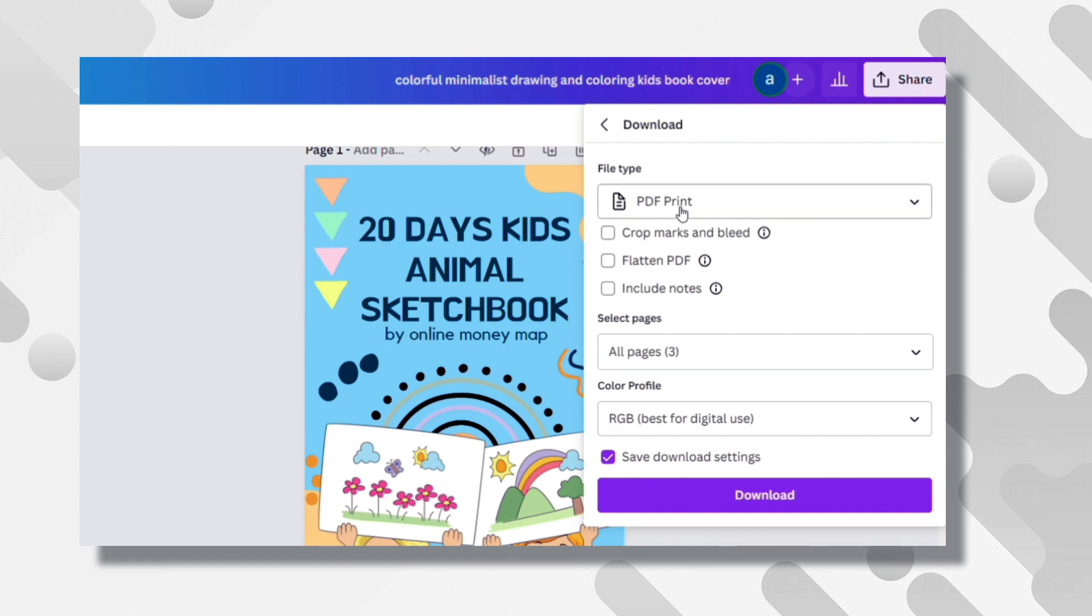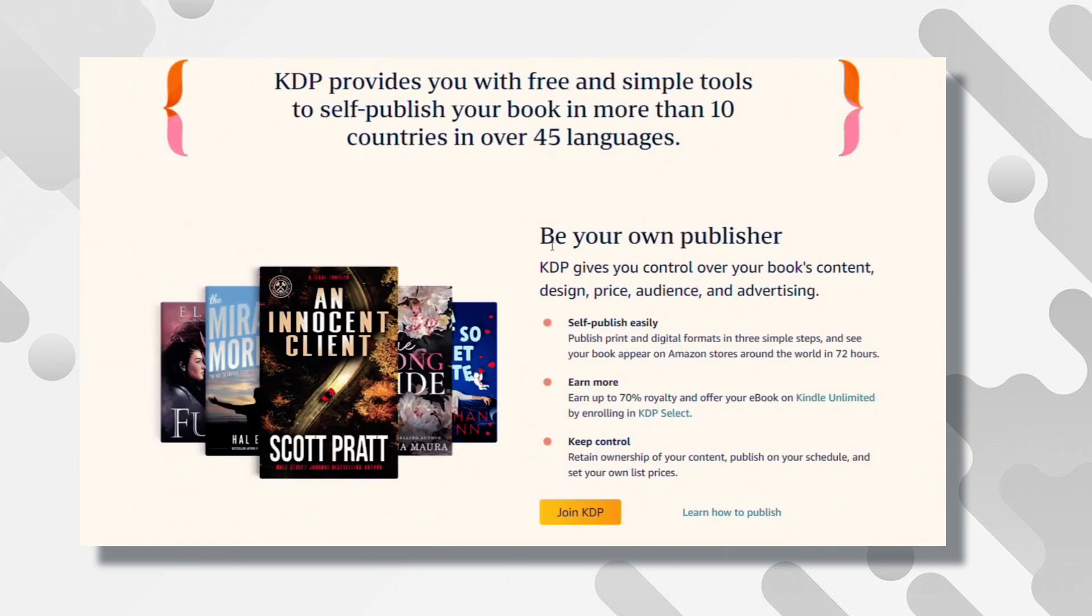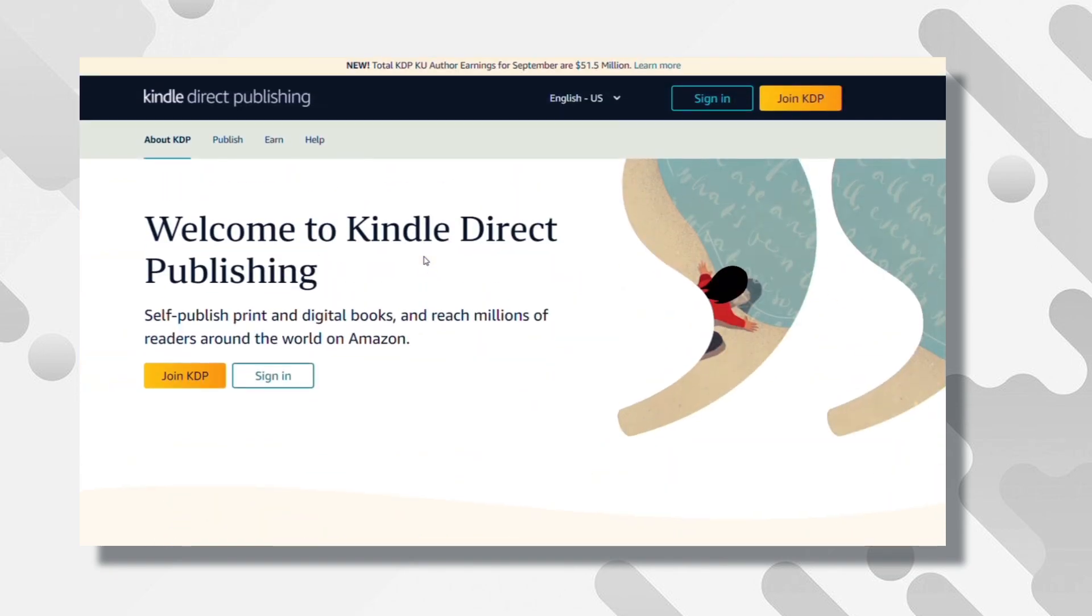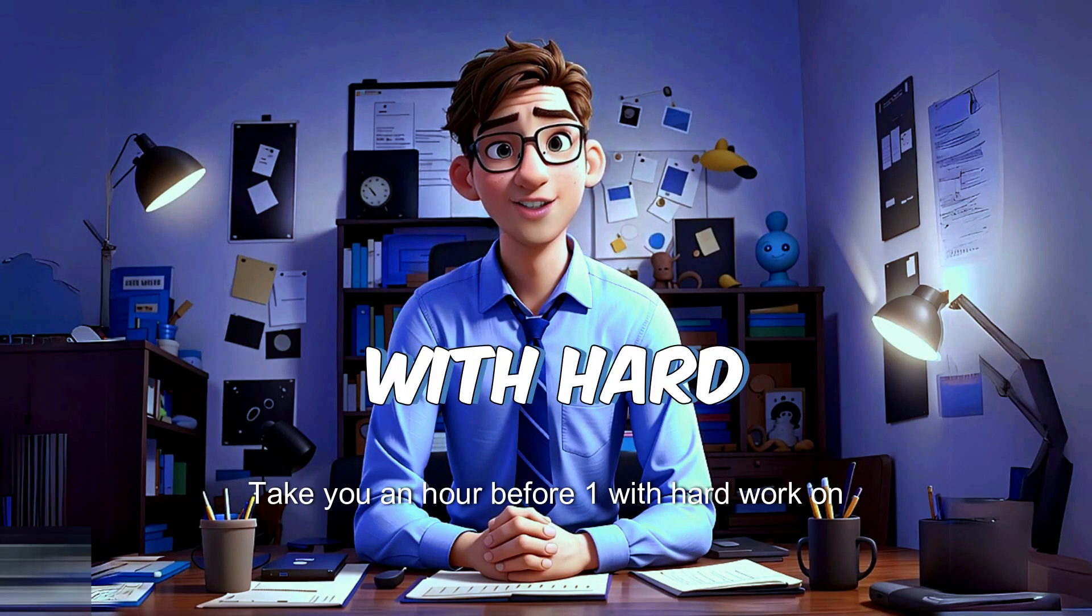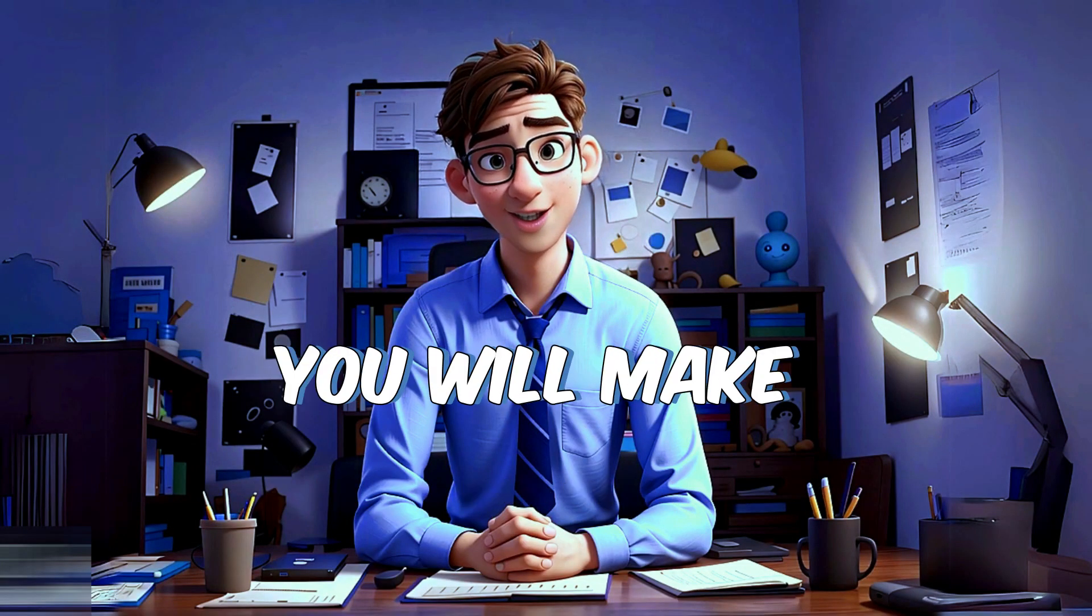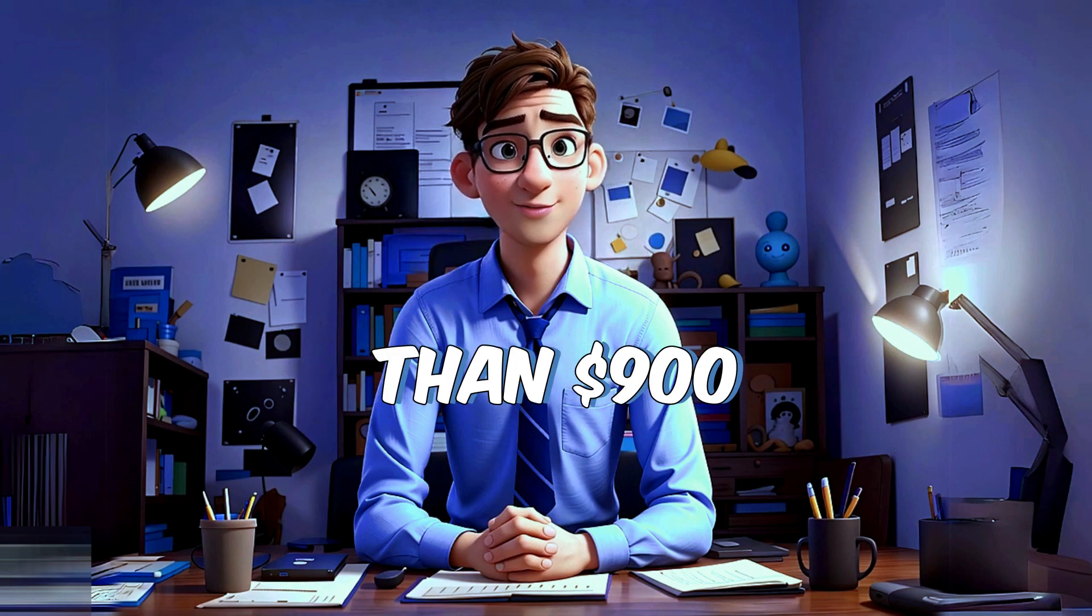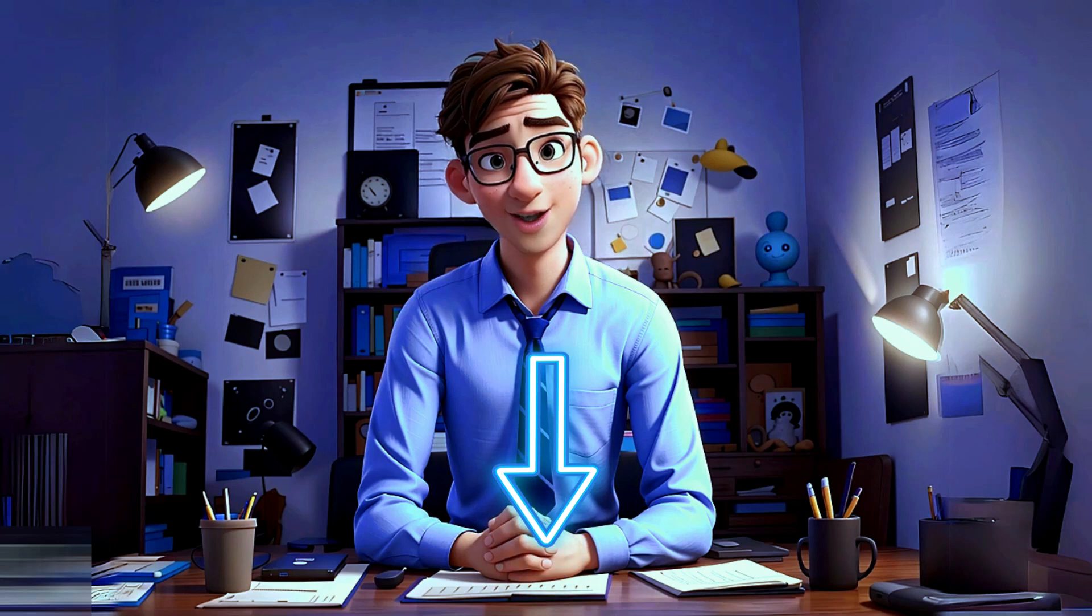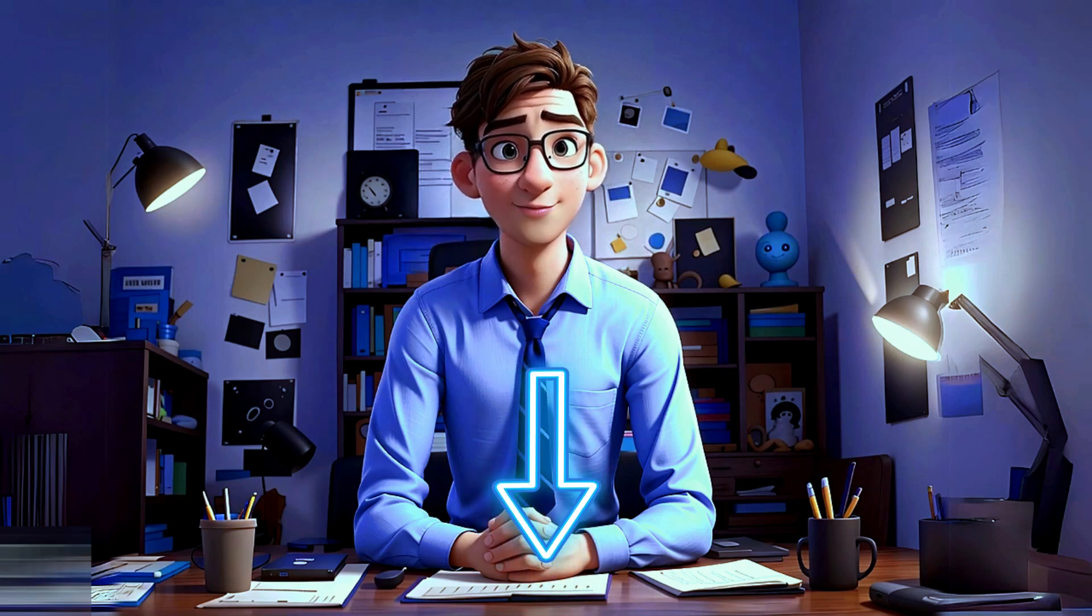Now the last part is uploading it. Go to KDP Amazon to upload your book. Try to upload more sketchbooks. That won't take you an hour per one. With hard work on this side hustle, you will make more than $900 a day. Before moving on to the next side hustle, if you want a very detailed step-by-step video about this one, let us know in the comments.